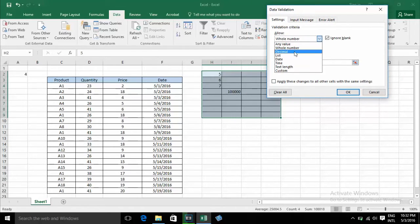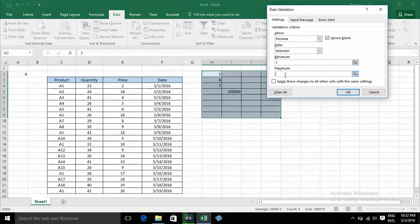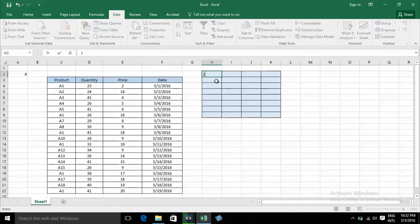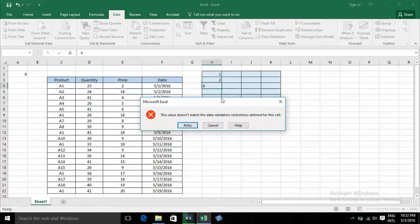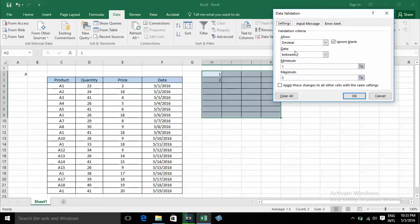Now I choose Decimal. For Decimal, I set Between 1 and 2. When I type 1, it's OK. 2 is OK. But 6 is not OK. The decimal validation works the same way as whole number validation — you cannot type a value outside the allowed range.